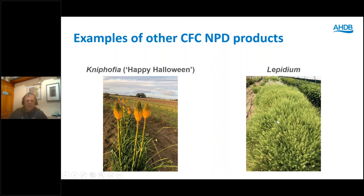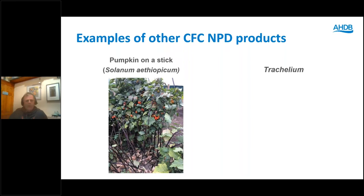Pumpkin on a stick — I have to include this one because it's one of my favourites from five or six years ago. It's basically a Solanum and the fruits look like very small pumpkins. When the leaves have dropped it literally looks like pumpkins on a stick, hence the name. The problem with it is it has thorns, so it has a fairly limited use, particularly if you have to remove the thorns. But for someone looking for a specialist product for the Halloween period it might well be worth looking at.